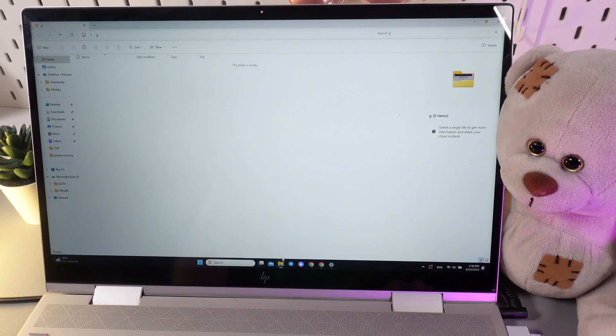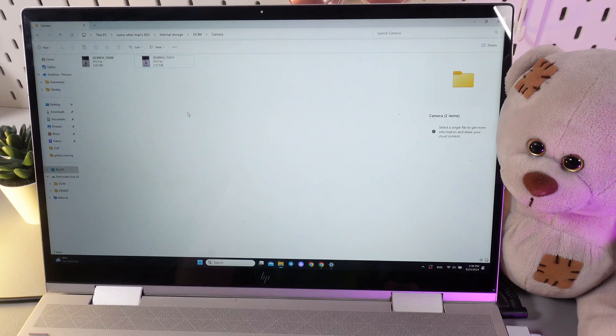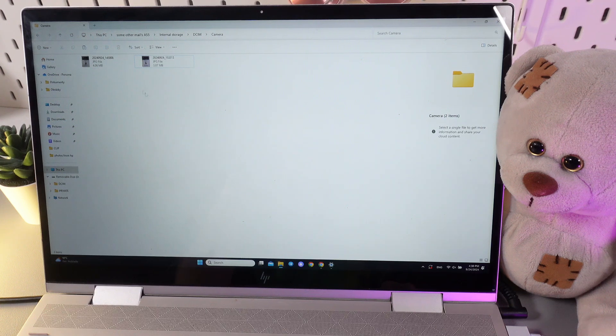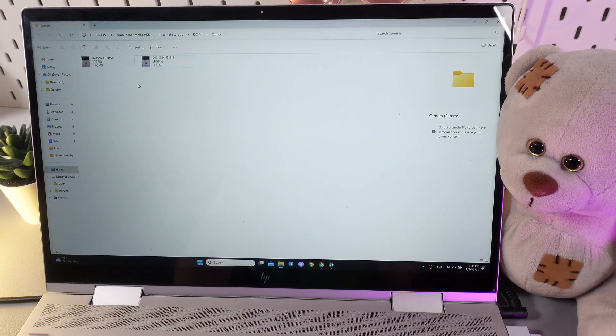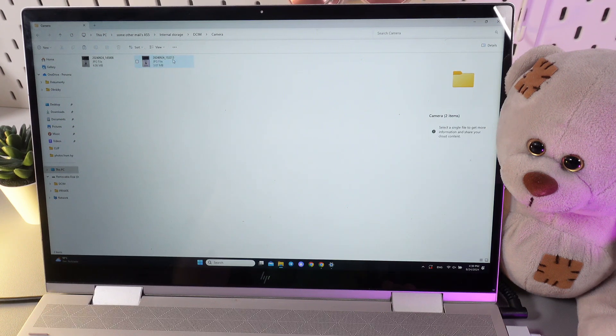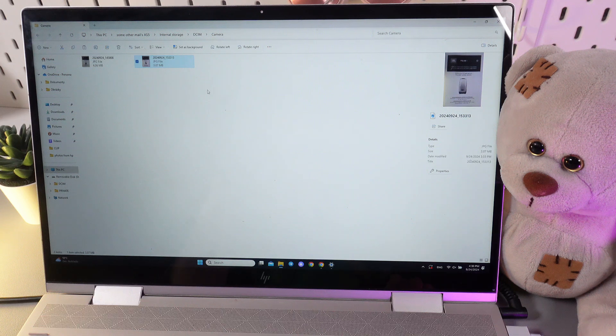Now we will need to go back to our camera folder and here choose a file or files that we would like to transfer. I'll choose this one and we have two options how to transfer it.